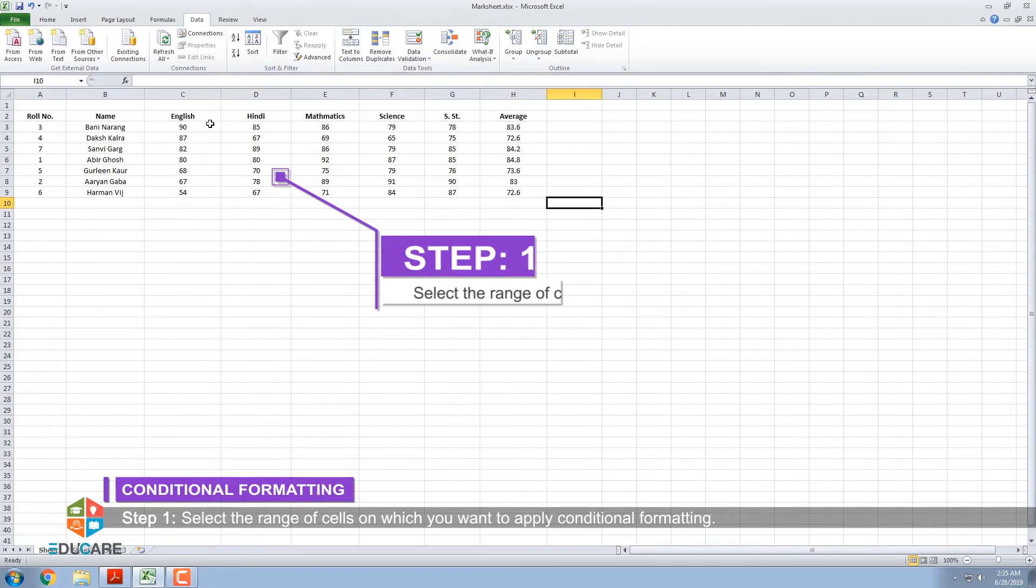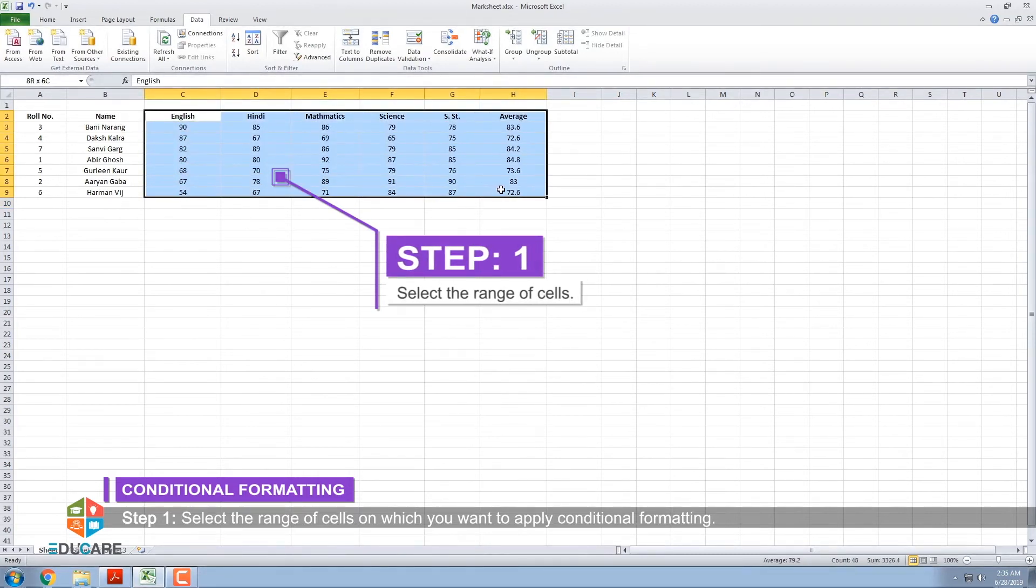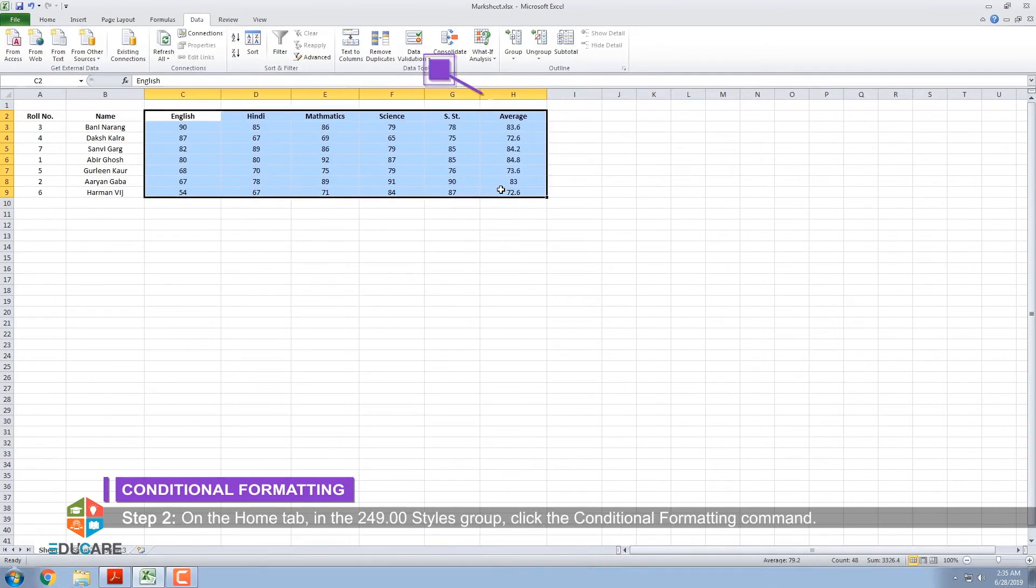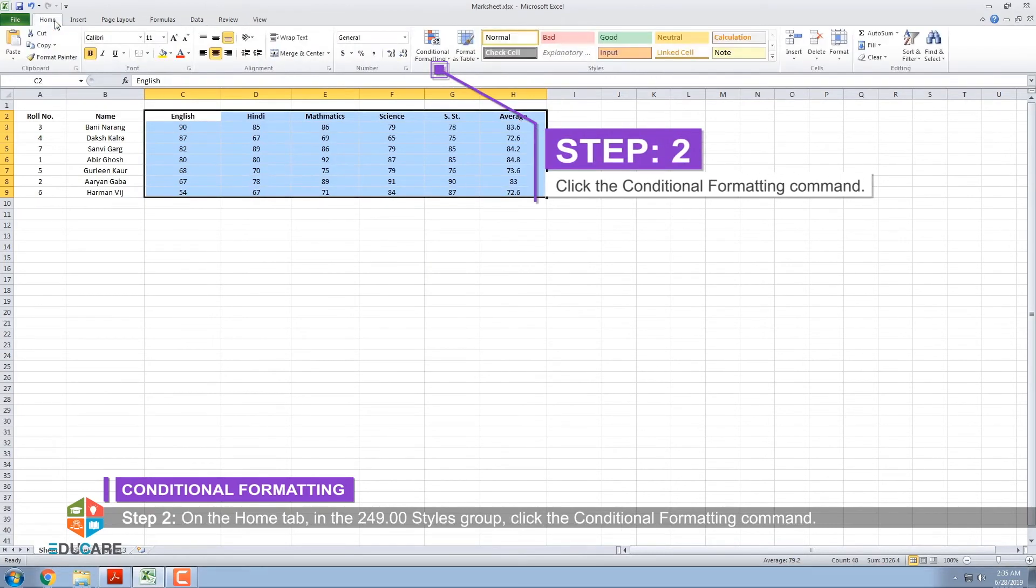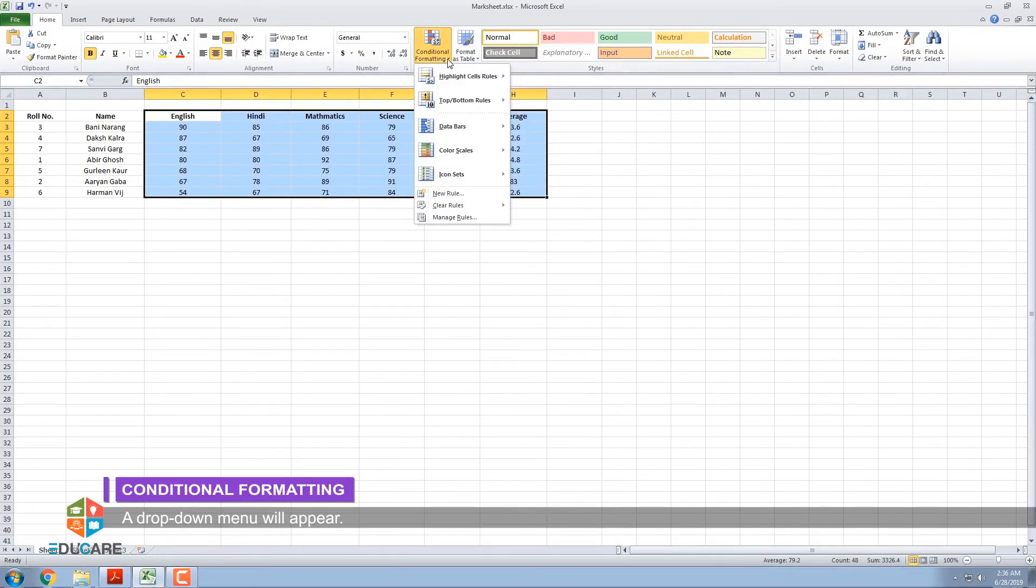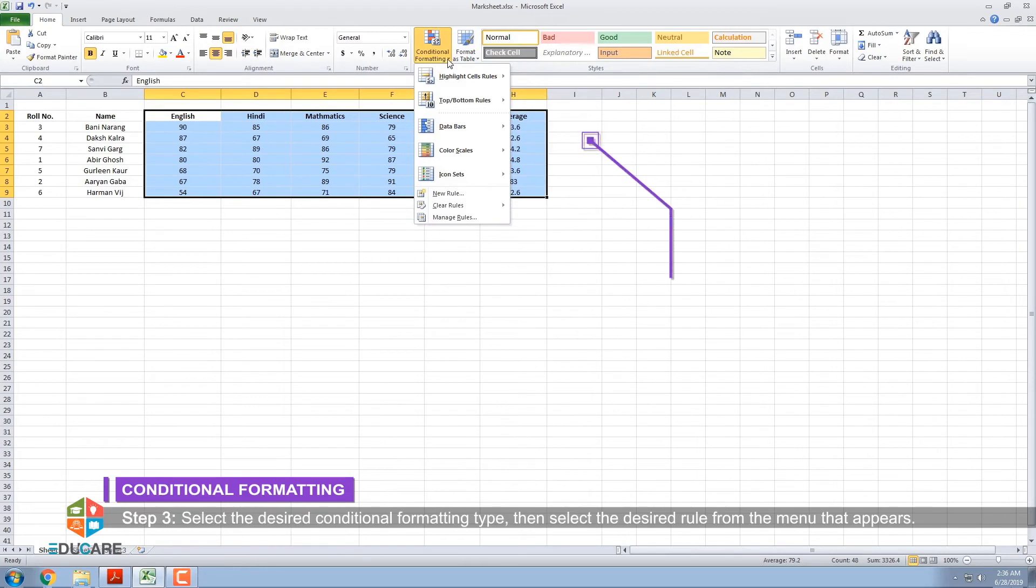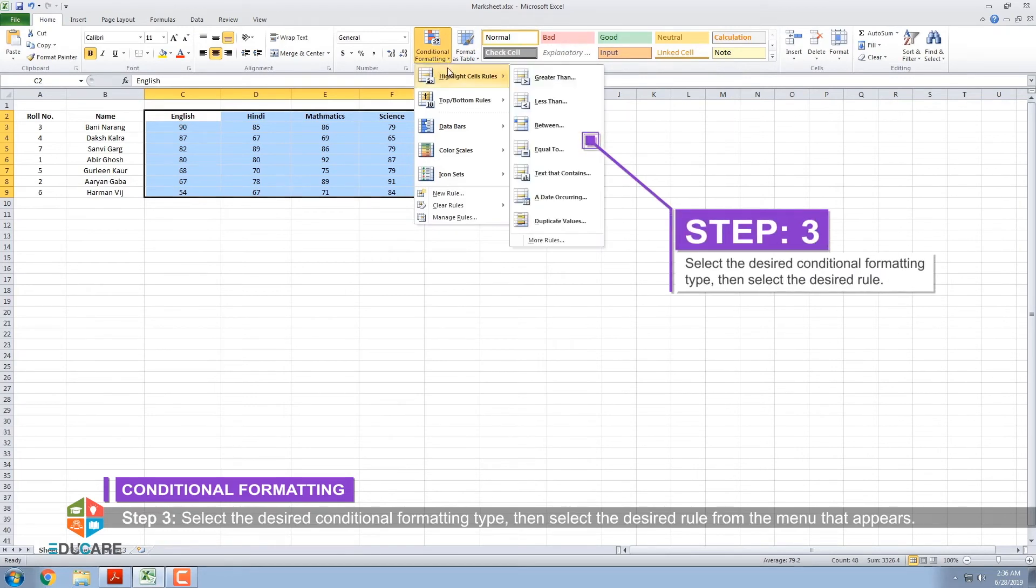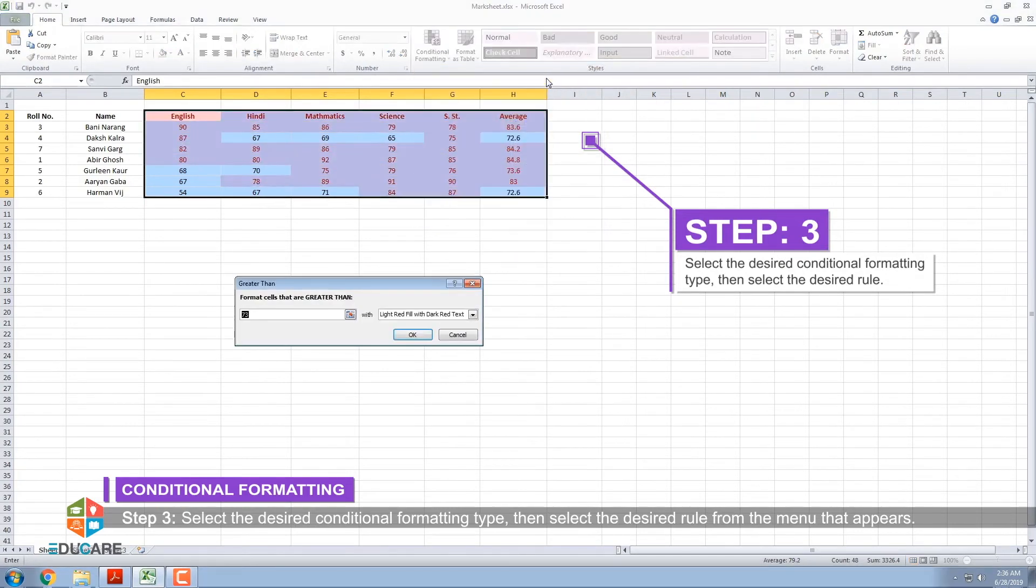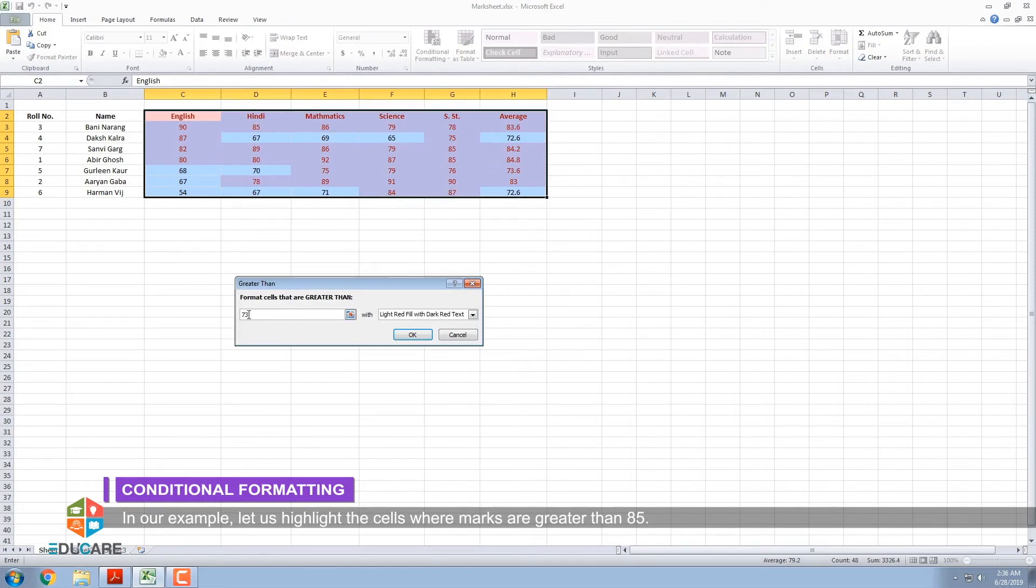Step 1: Select the range of cells on which you want to apply Conditional Formatting. Step 2: On the Home tab, in the Styles group, click the Conditional Formatting command. A drop-down menu will appear. Step 3: Select the desired Conditional Formatting type. Then select the desired rule from the menu that appears. In our example, let us highlight the cells where marks are greater than 85.